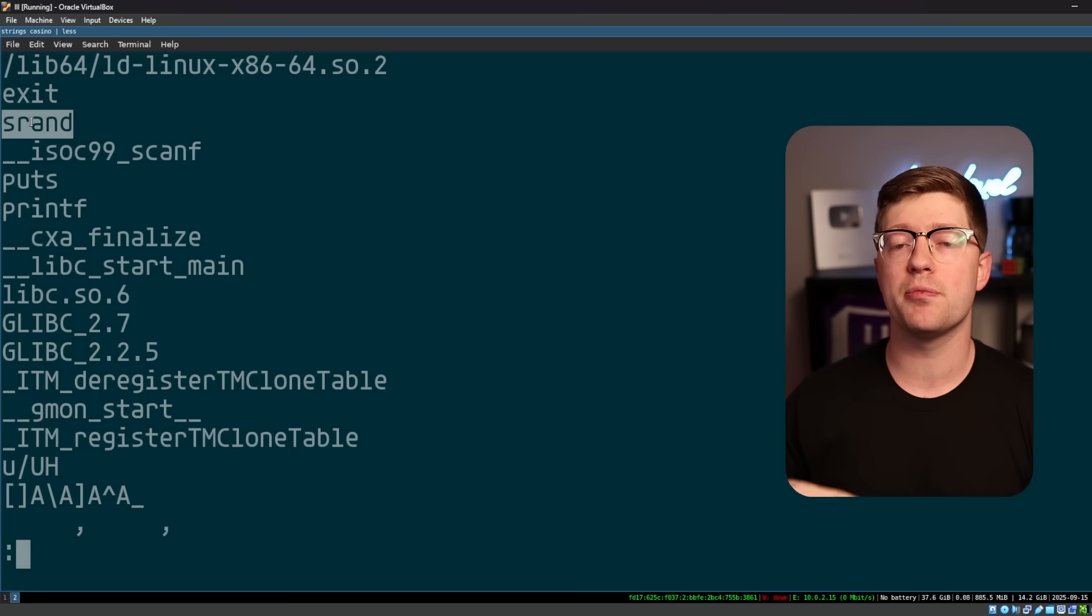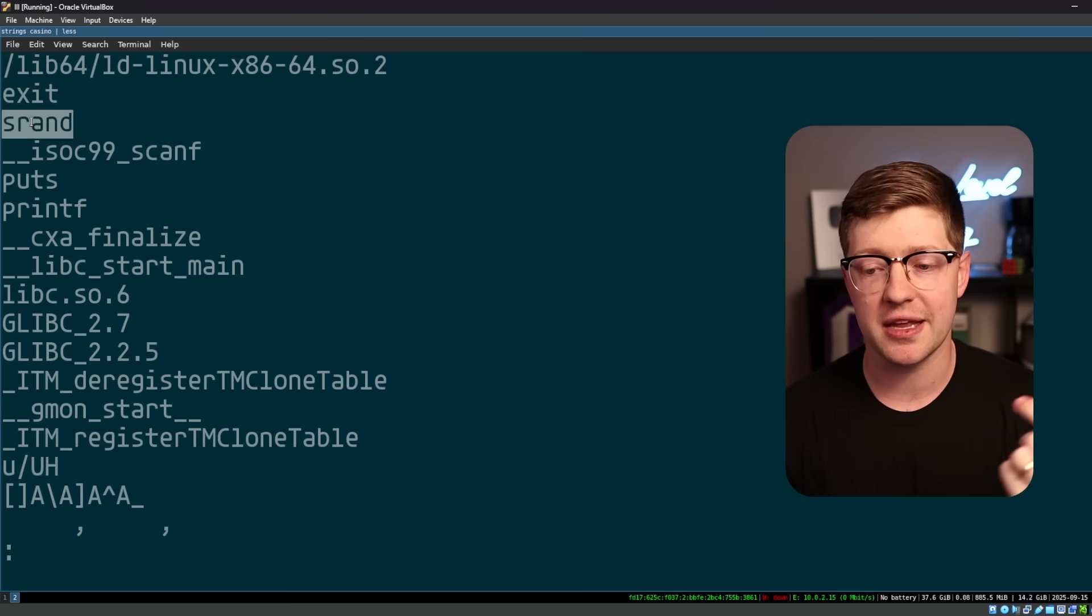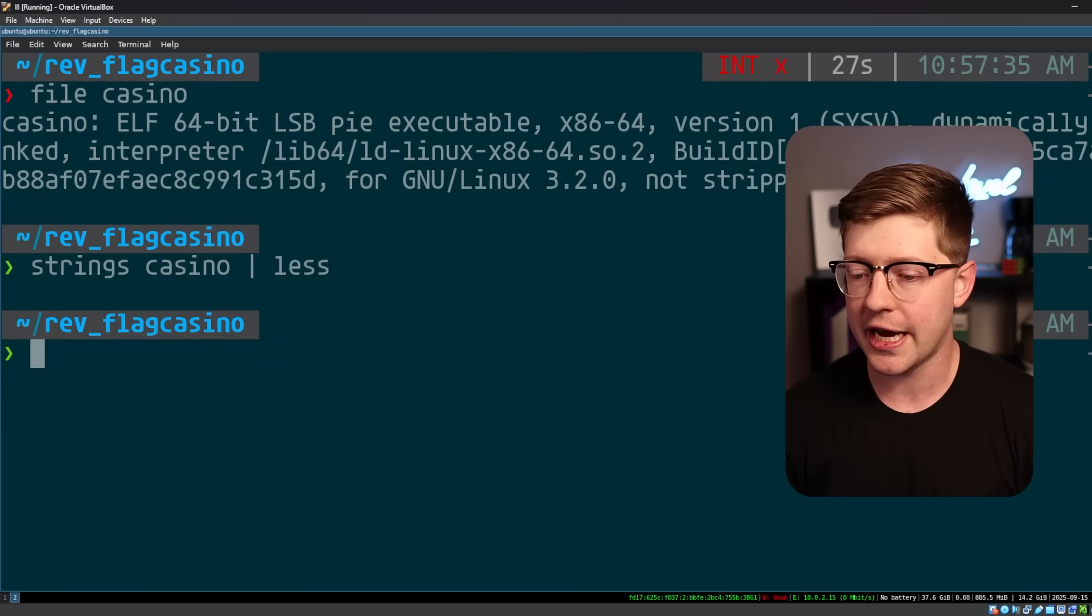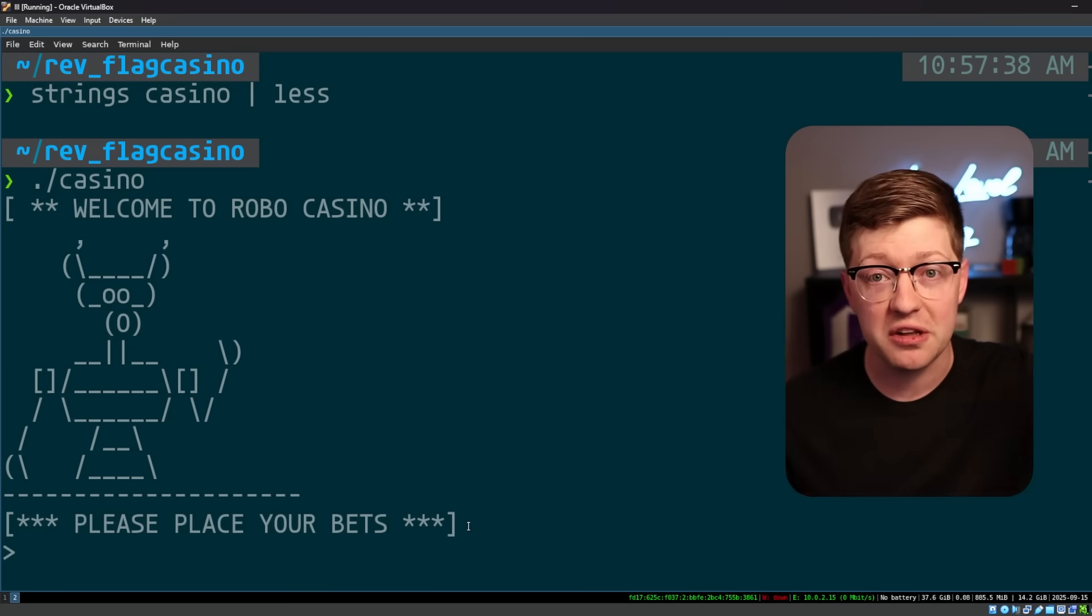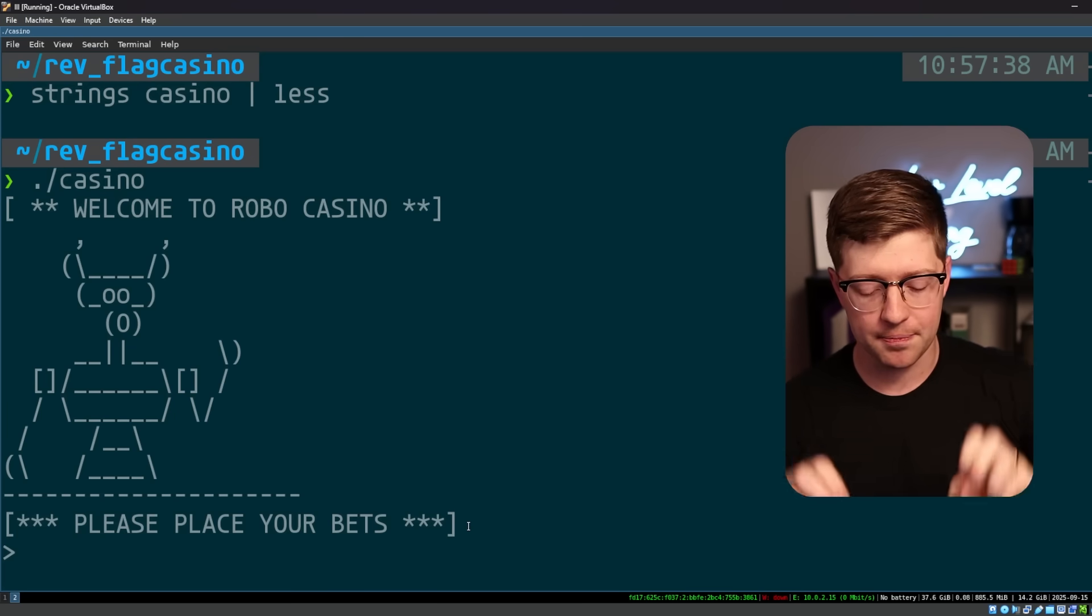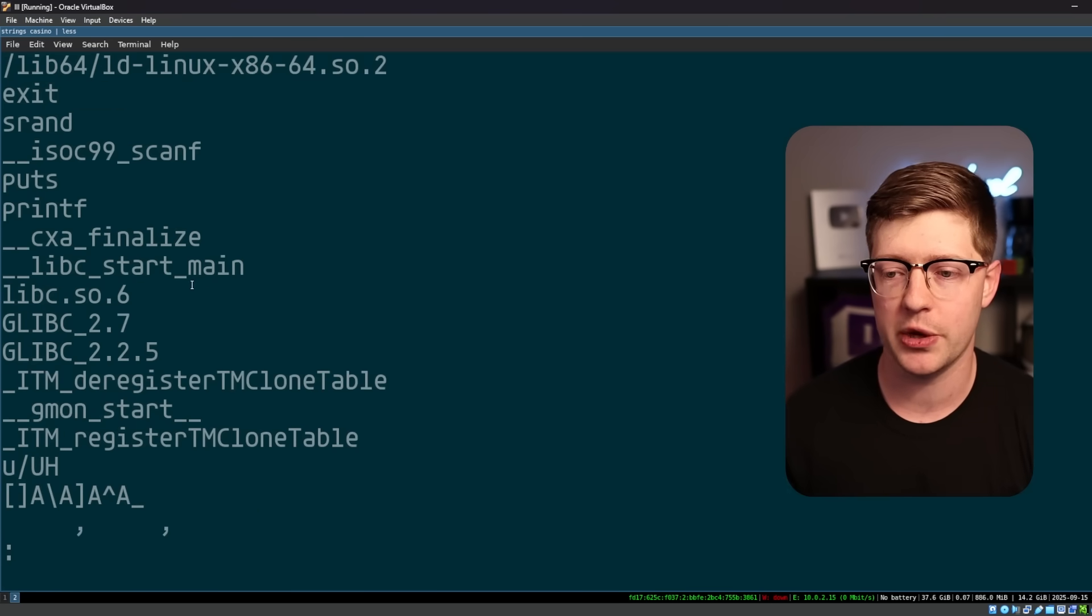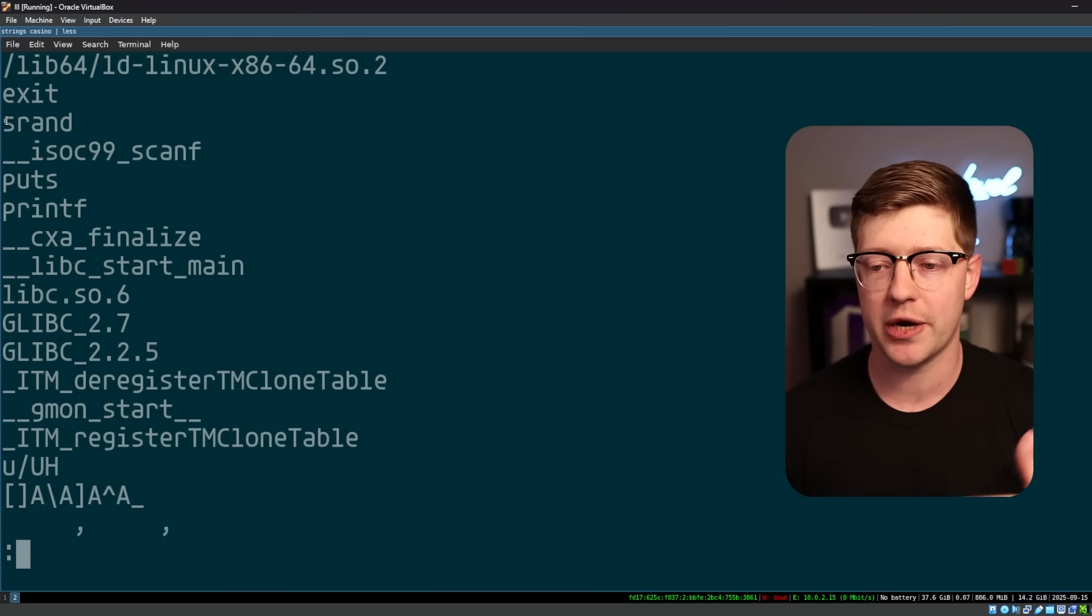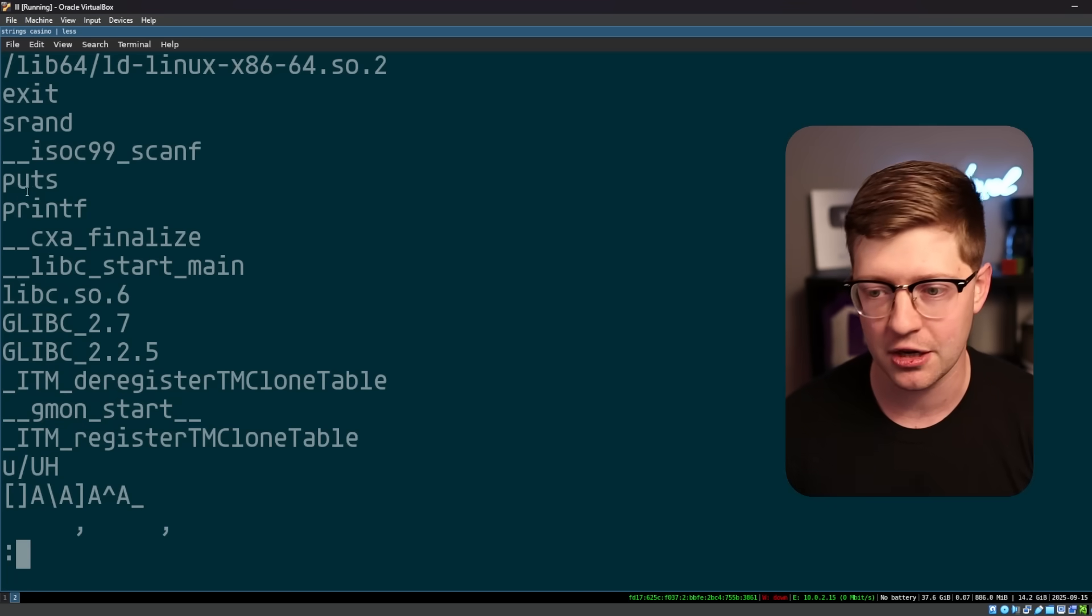We also are going to use SRAN, which is a function that seeds randomness. So what I can already infer is that there's something probably wrong with the way that this program uses SRAN that will allow me to predict the random numbers and maybe guess the flag. Again, this is a casino problem. You're at the casino, casinos are random, but if they use SRAN incorrectly, we could probably predict the randomness and maybe win some money at the flag casino.